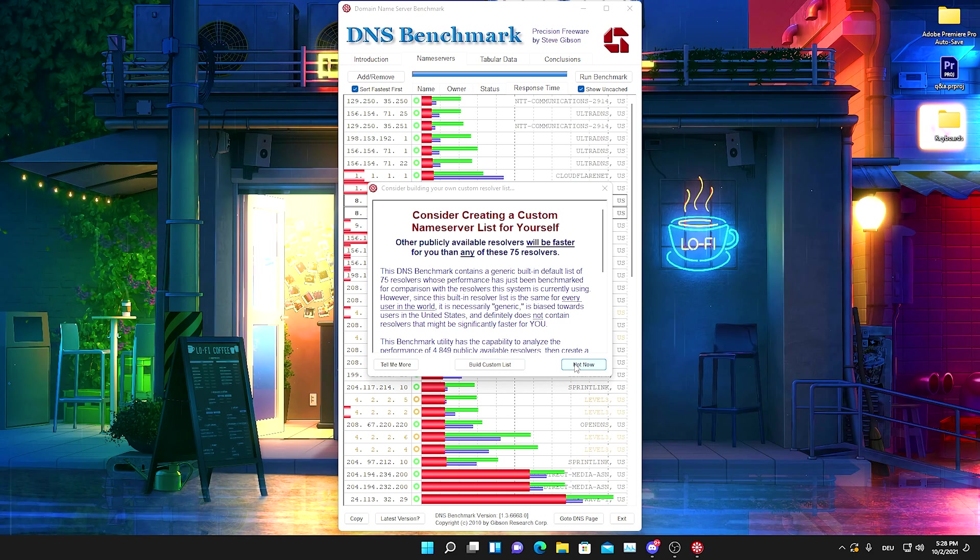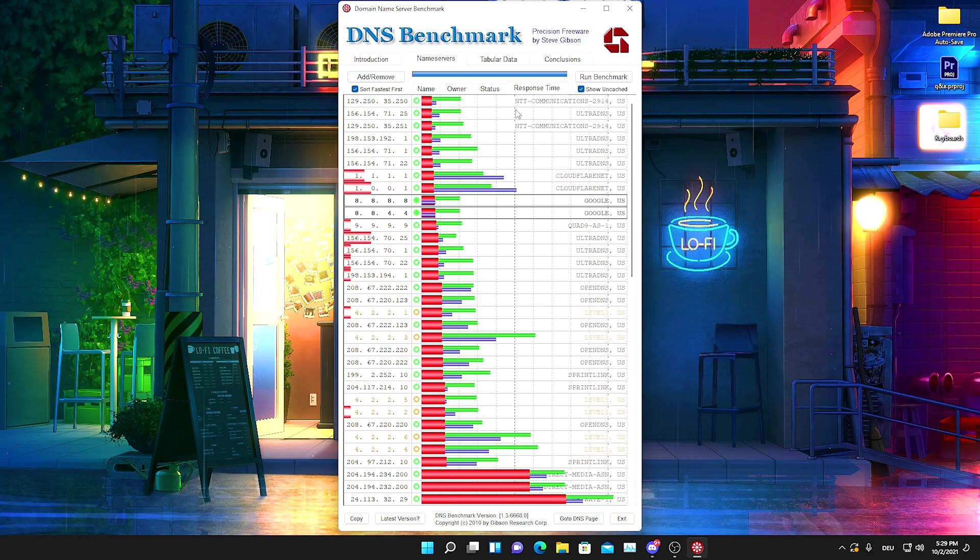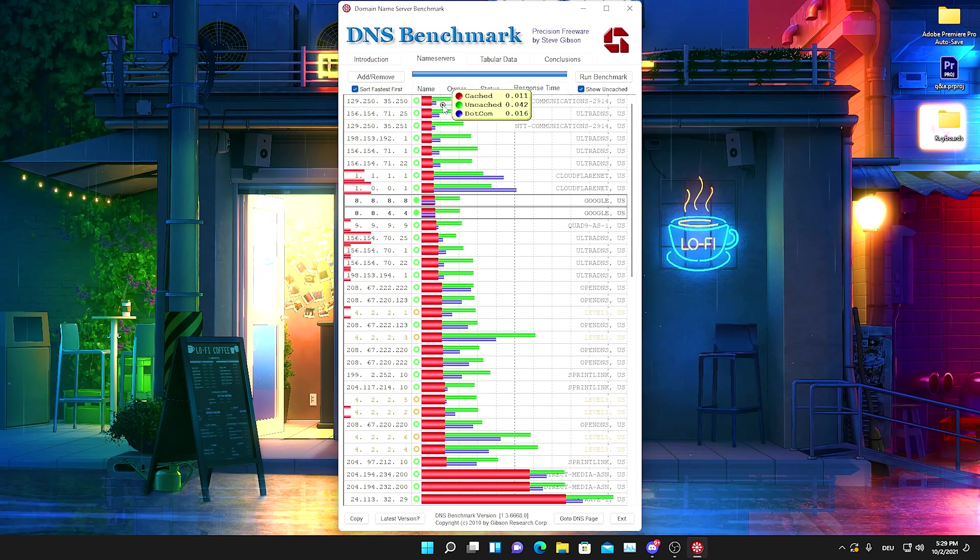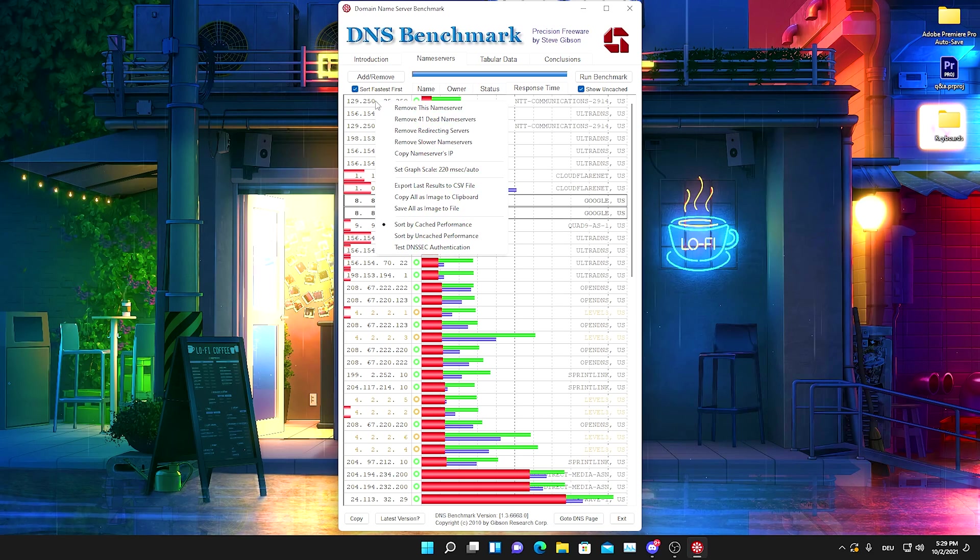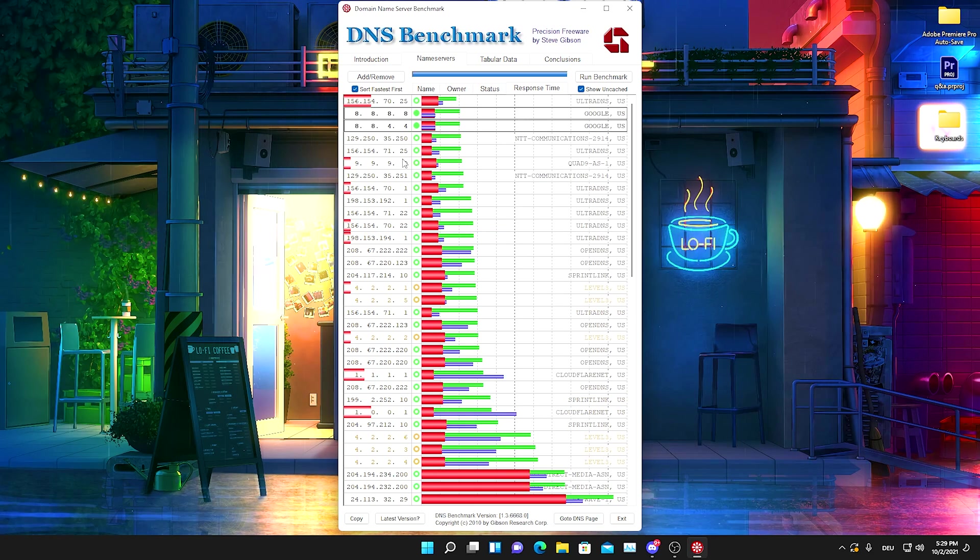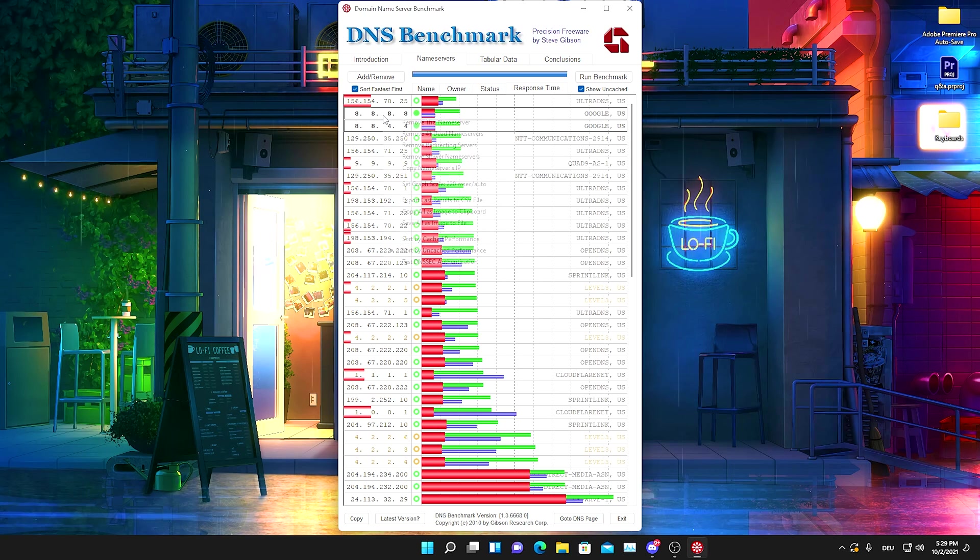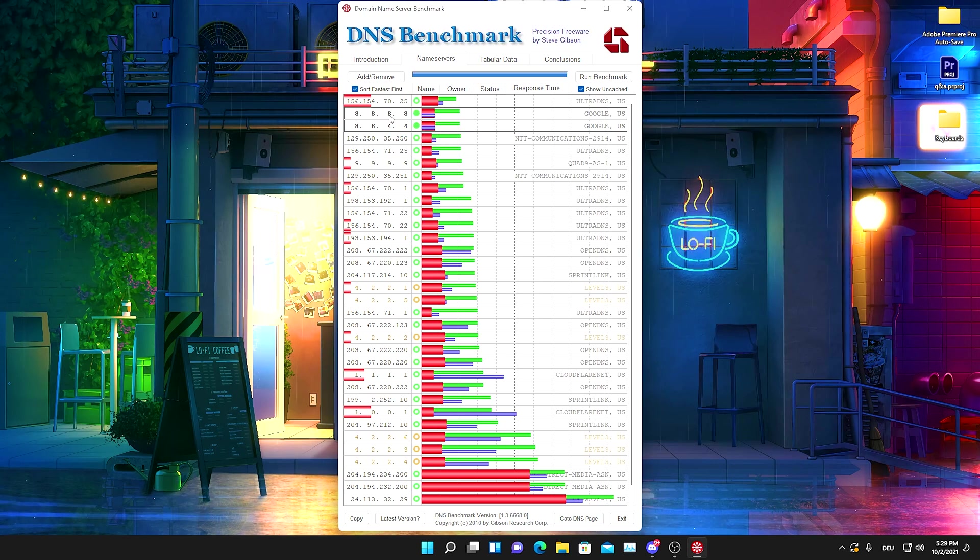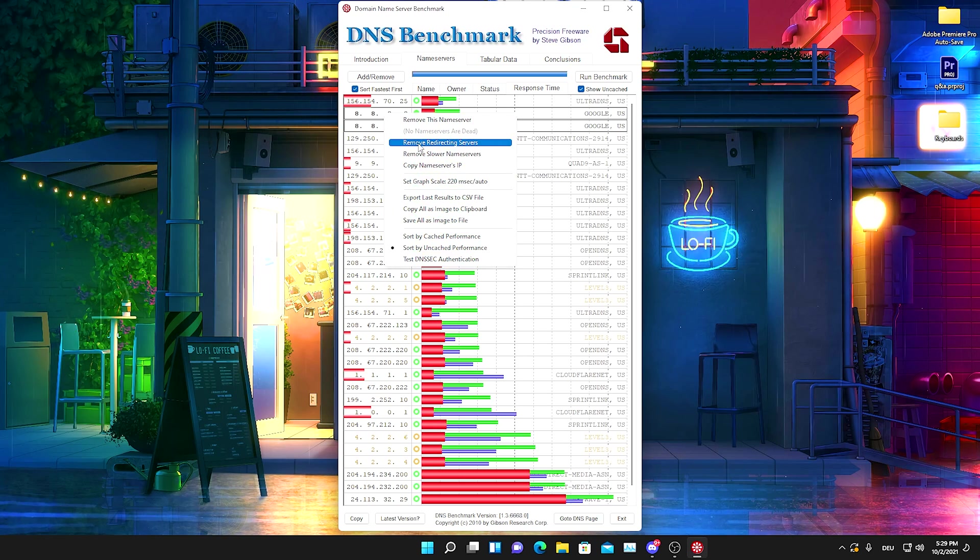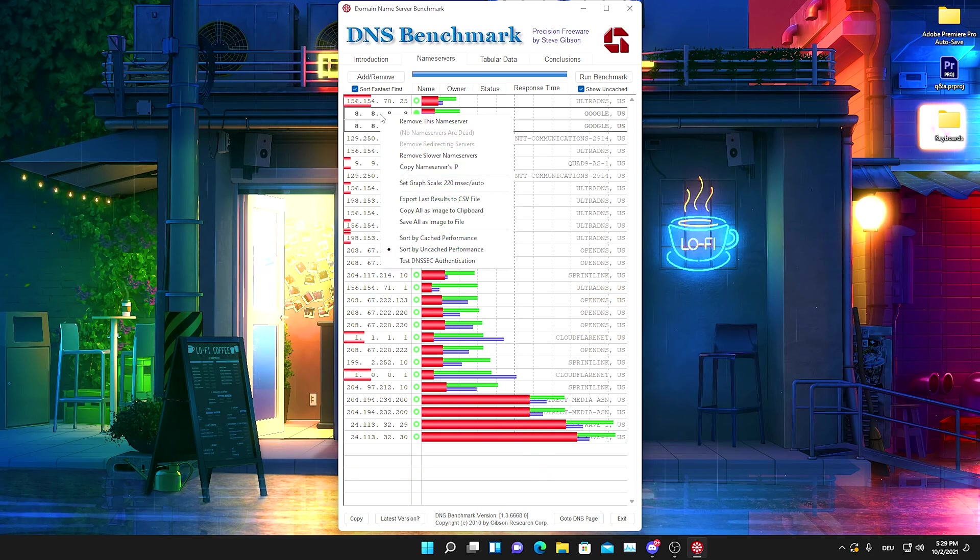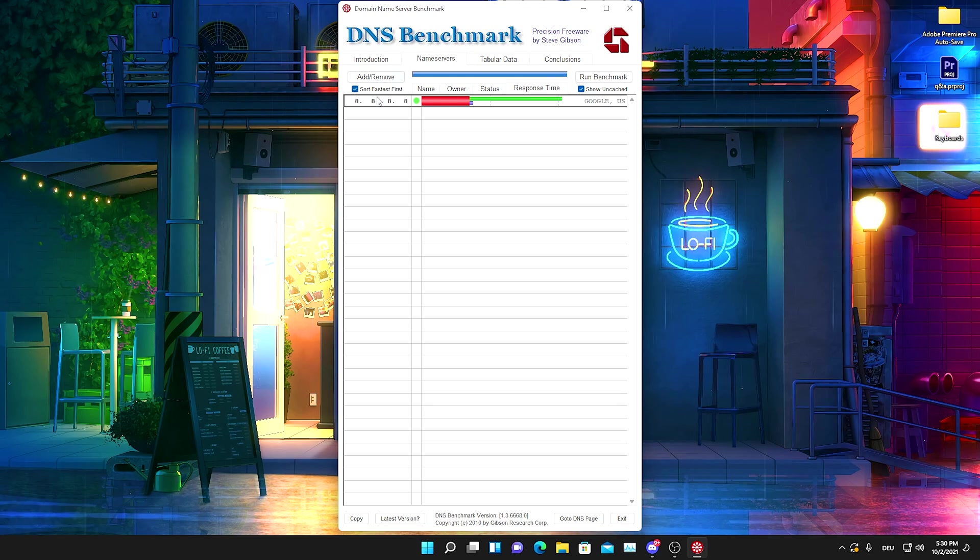I already did this so I'm going to click here onto not now right now. Now we can see that NTT should be usually the fastest one here for me. We have the lowest cached speed, but what we actually need to do is right click onto this and sort by uncached performance. This is the most important one. Now we need to right click here again and remove all of the dead name servers, which is going to take only a few seconds. Then we're going to right click again and remove redirecting service as well, and remove slower name servers as well.